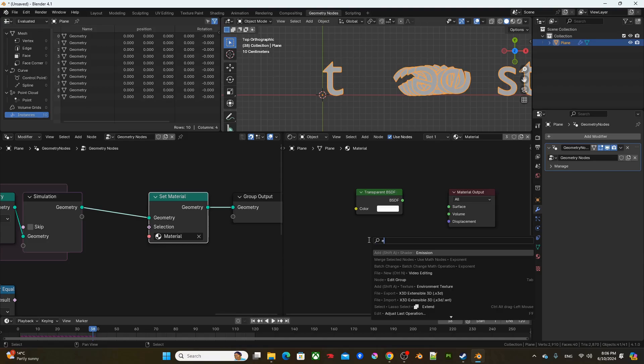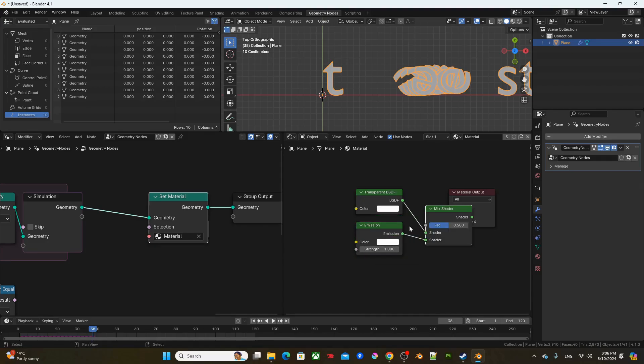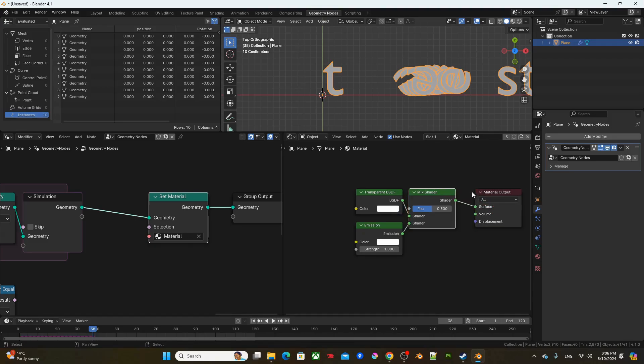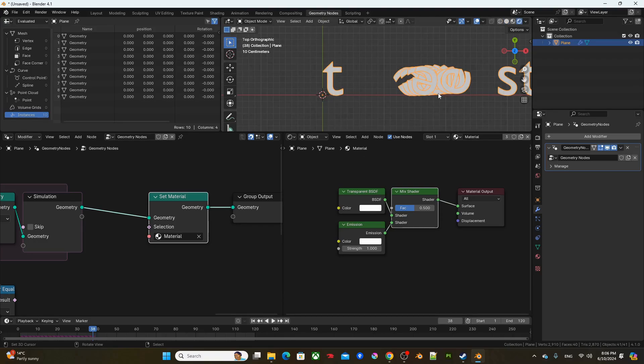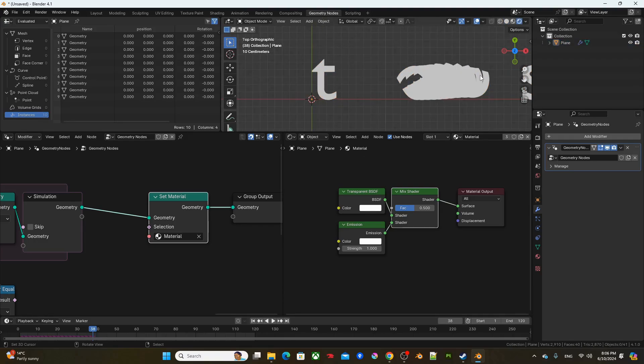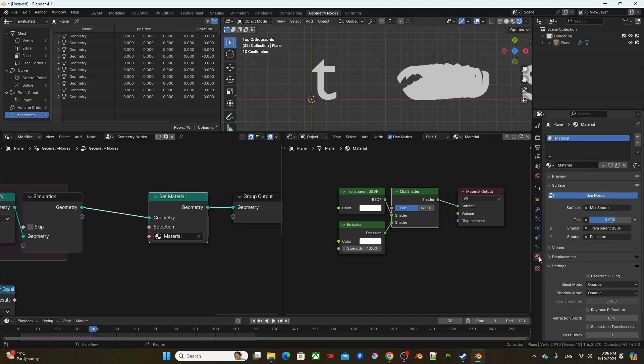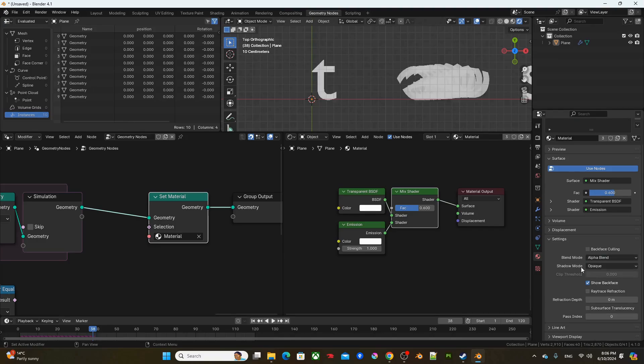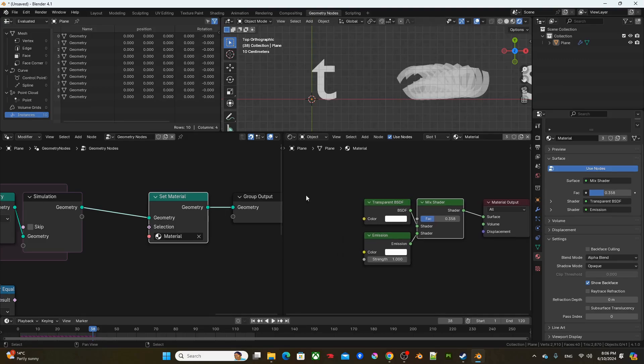And also, emission. Okay. I'm going to connect these up with a mixed shader and plug it into surface. Right. So let's go into render view and see what we have. But as you can see, even though we have a transparent BSDF, we are not getting any transparency. The reason for it is that default material setting for Eevee is set to opaque. So we have to change this to alpha blend. And now, if I were to change the factor, we can see that we're getting transparency.